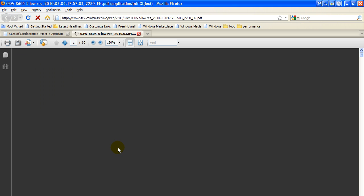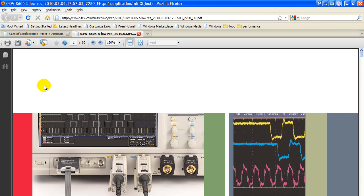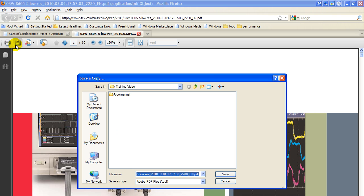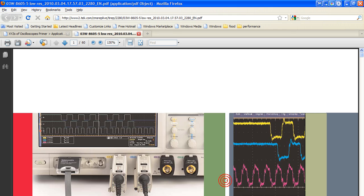It's a PDF document. And the PDF document, once you have it displayed, you simply click file, save it wherever you want to save it. So that's how you obtain your copy of the X, Y, Z's of oscilloscopes from Tektronix.